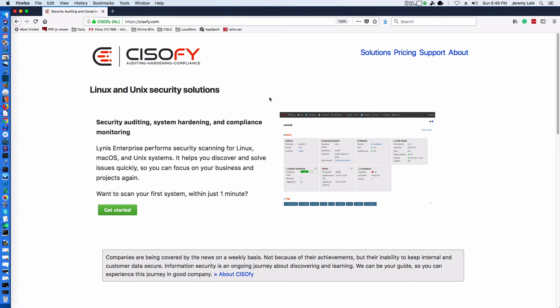Until then, this is Jeremy for Practical IT. If you like this video, please like subscribe and leave comments below. Tell your friends about the videos. If you'd like to leave a suggestion for a possible future video topic, please do so in the comment section below. Thanks for watching and I'll see you in the next video.